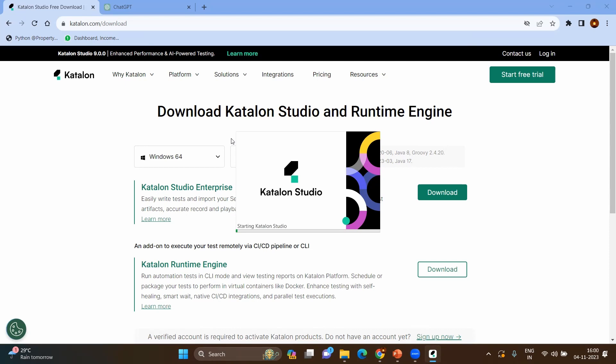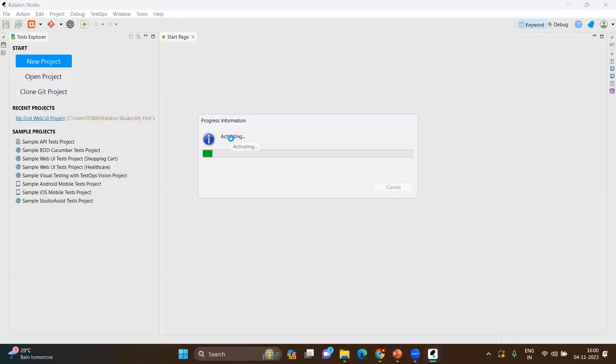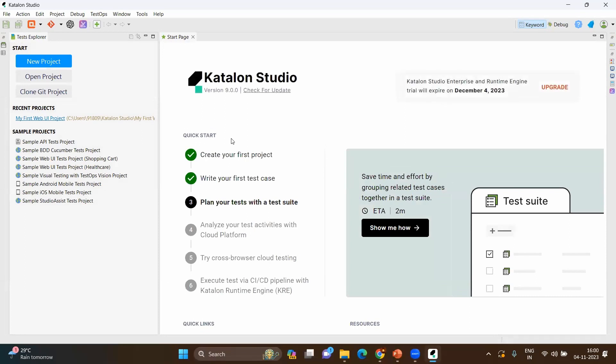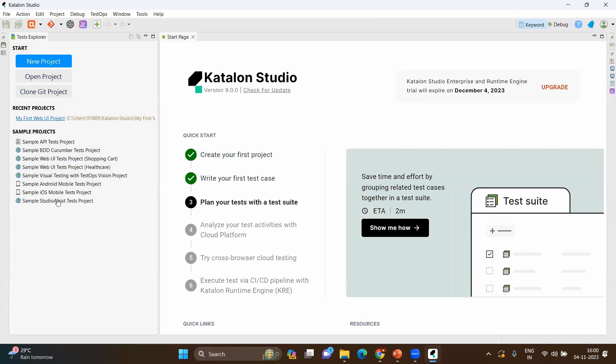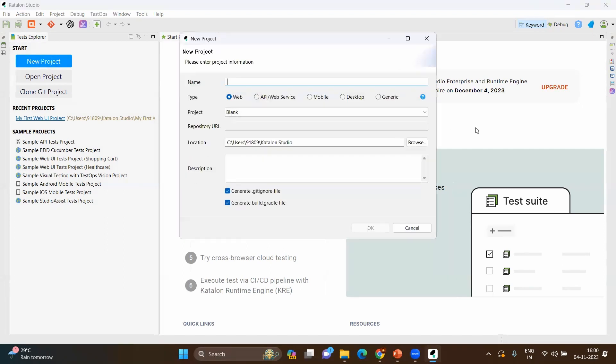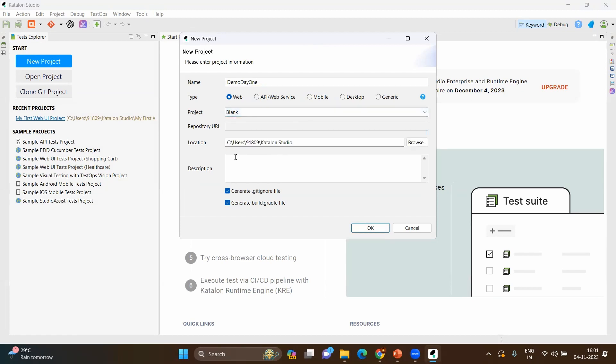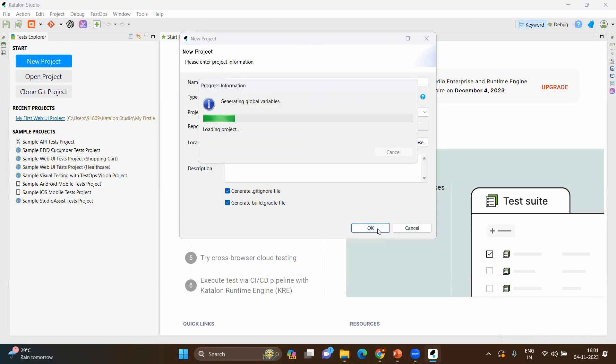Today we will just try to see what is Katalon Studio, how the UI looks like, and what are the things we can do at a very basic level. Once you open here, you will be having a lot of options. Even it will have that demo video also to understand further what are the things we can do. Let's start with the new project. You can have the sample projects here which you can use directly if you already know Katalon or any test automation. But let's start from scratch. New project, let's say demo day one.